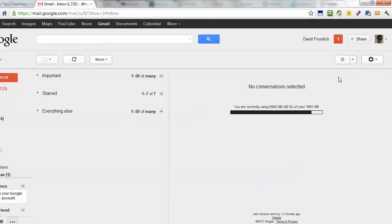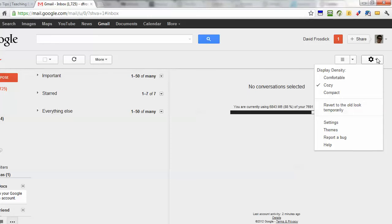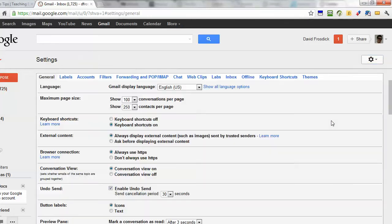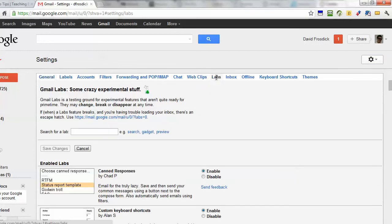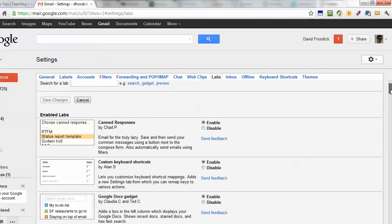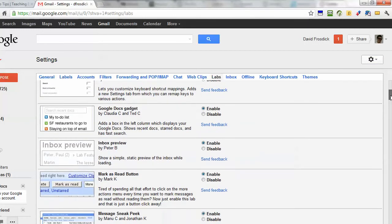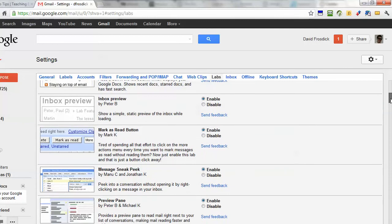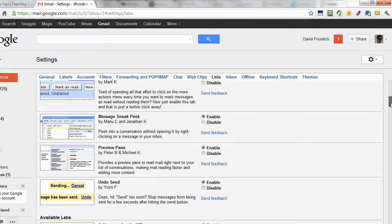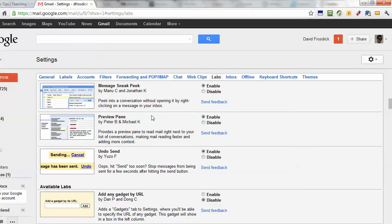Now to turn it on, from your control panel in Gmail settings, you want to click on this cogwheel on the right and click on settings. Then you're going to go to labs and if you scroll down in labs you are looking for preview pane.